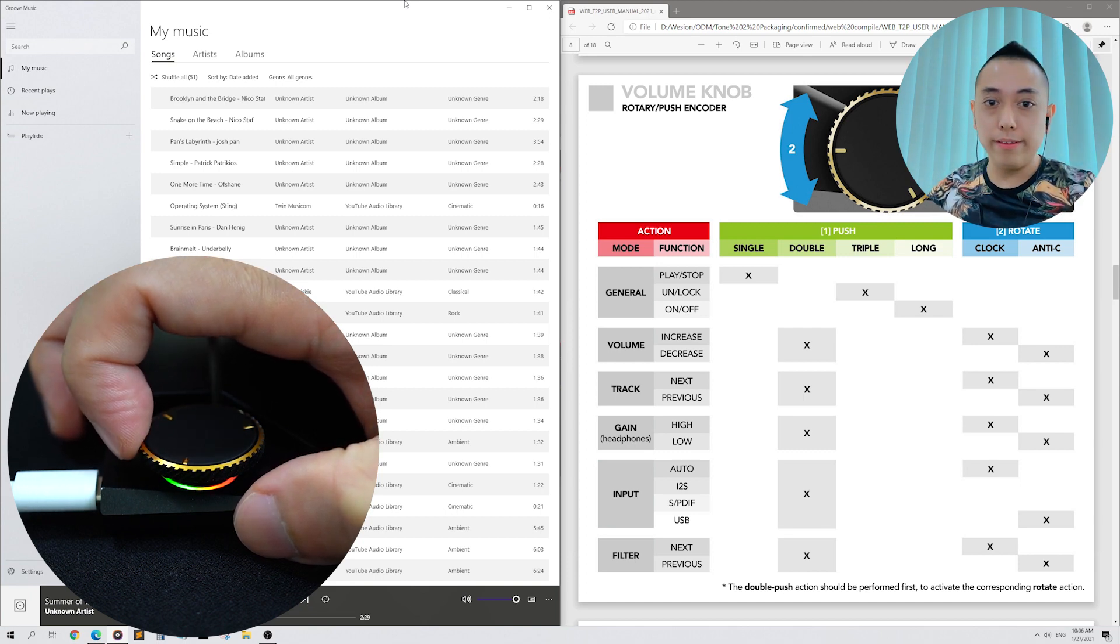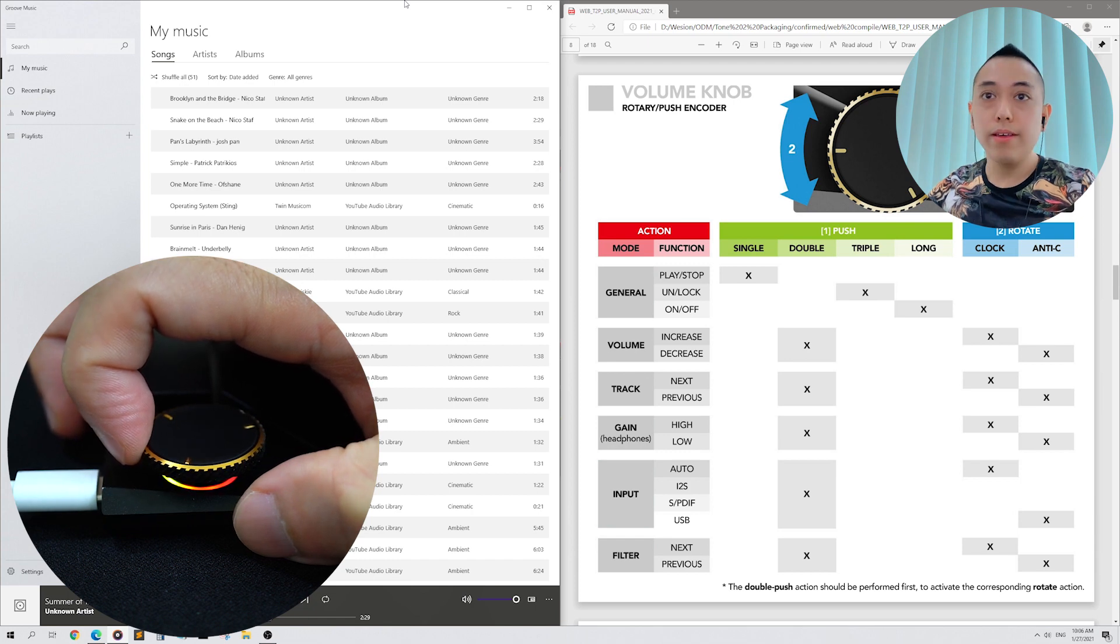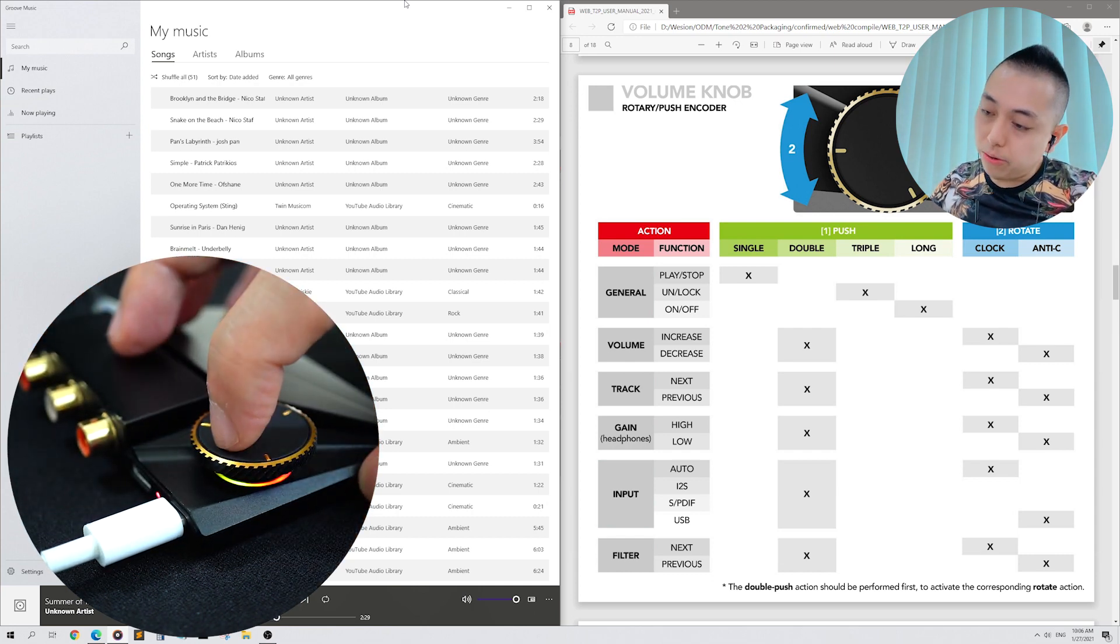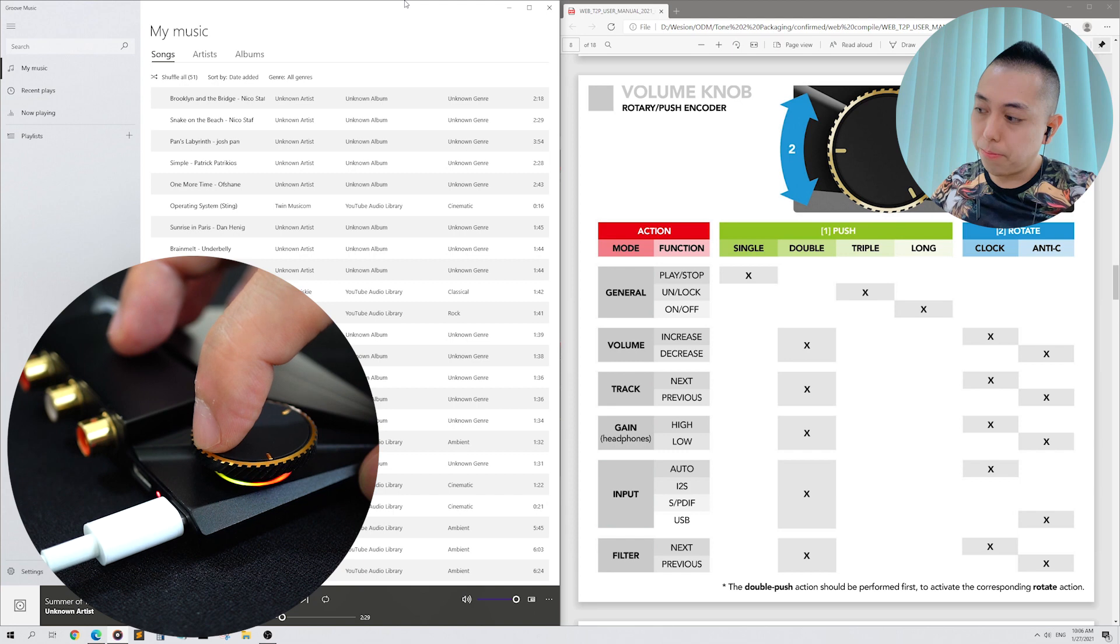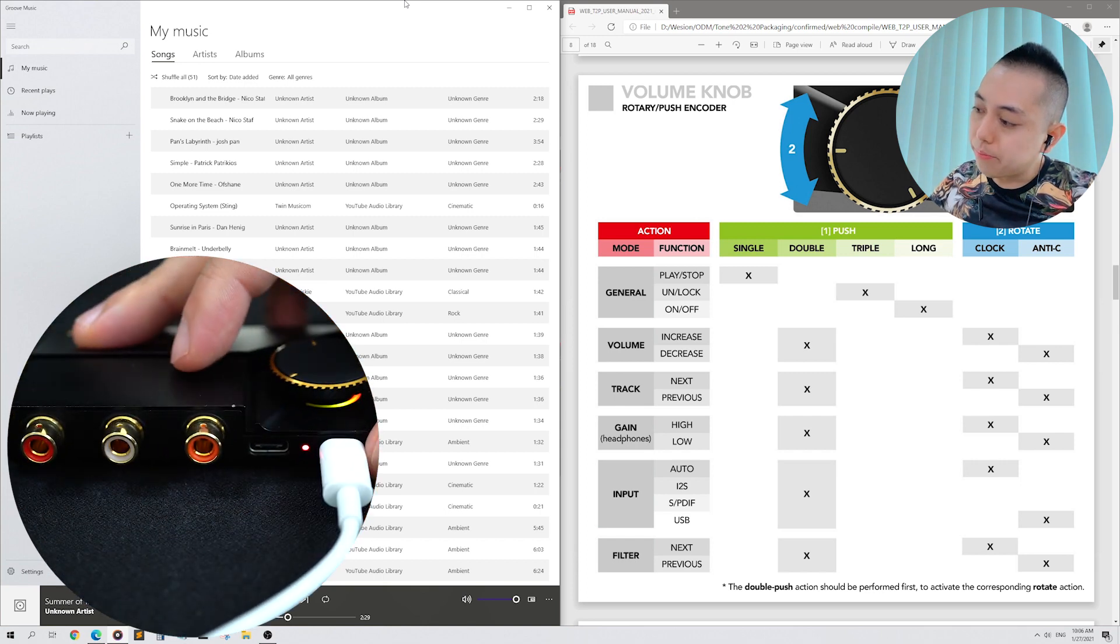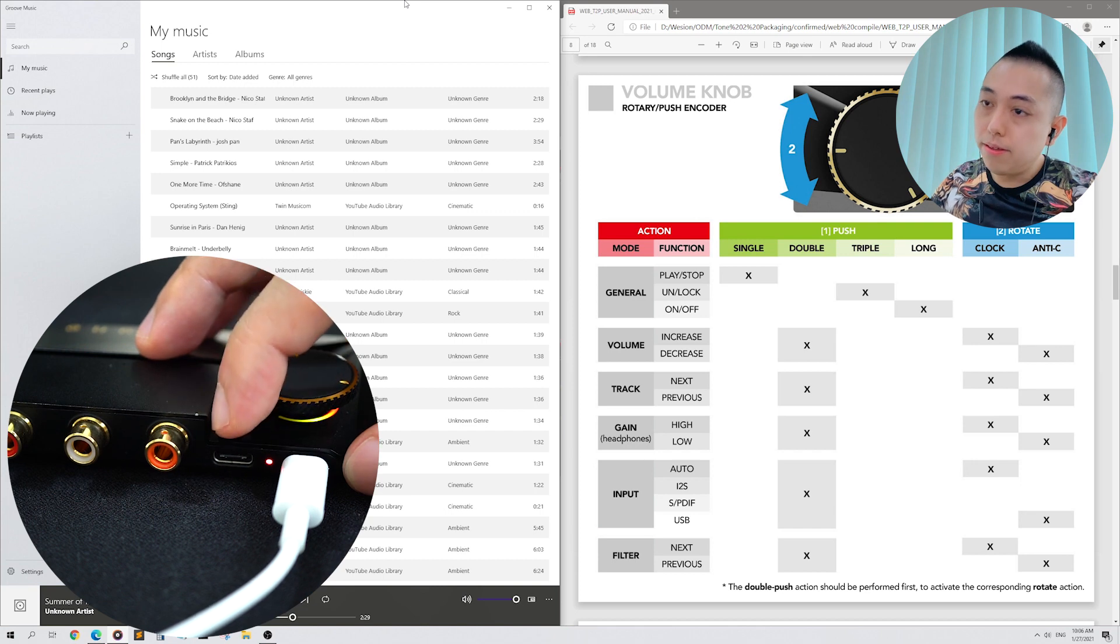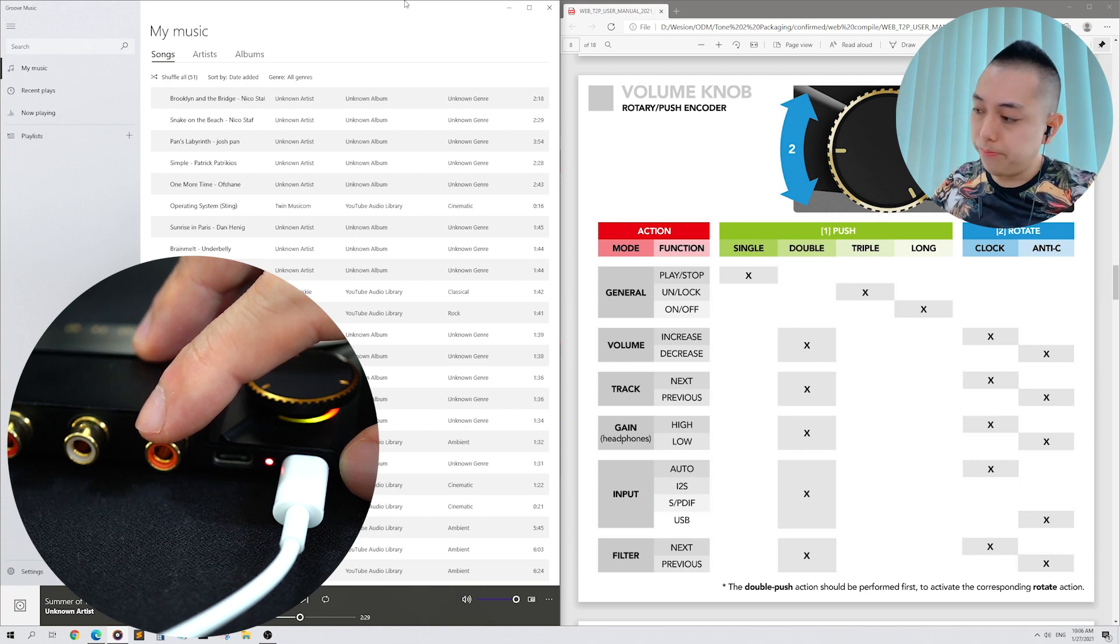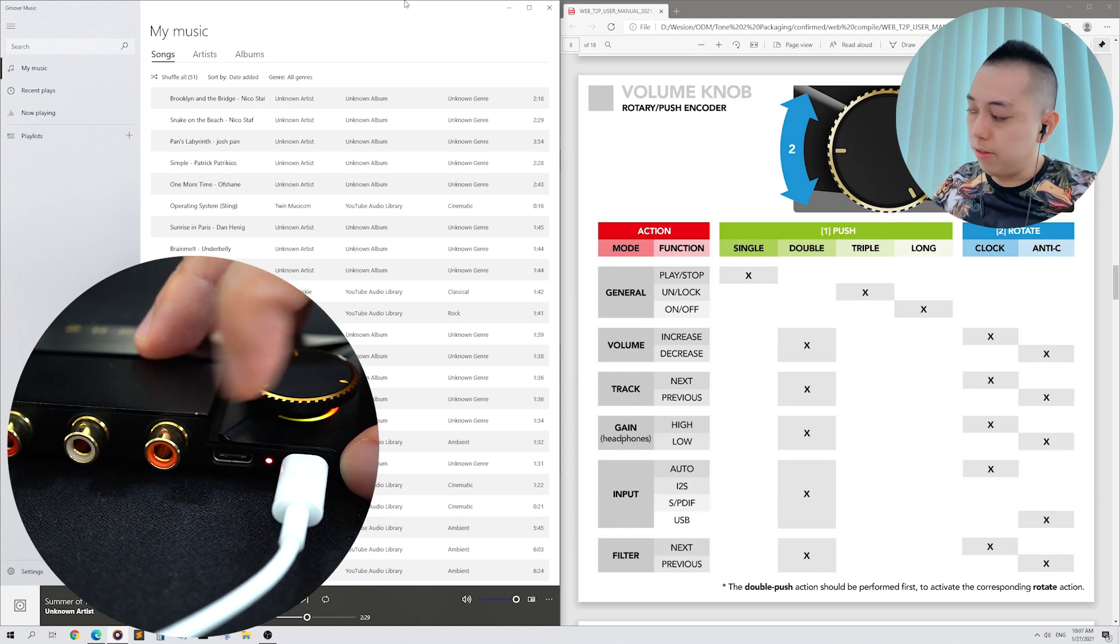Double tap and we'll go to the next mode. This is Input Selection mode. By default, your Tone 2 Pro will be in Auto Input Selection. The light, or the yellow light, will be at the topmost corner of the RGB ring light. Your Tone 2 Pro has three music input methods. The first is USB. The second is i2s, and the third is speed diff. When your Tone 2 Pro is in the Auto Selection mode, i2s has the highest priority, followed by speed diff, and then USB.